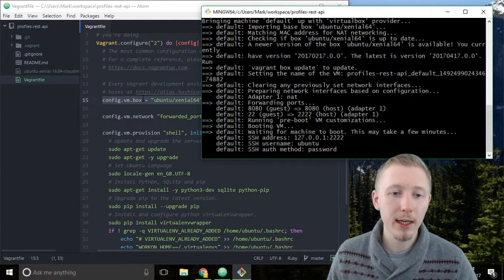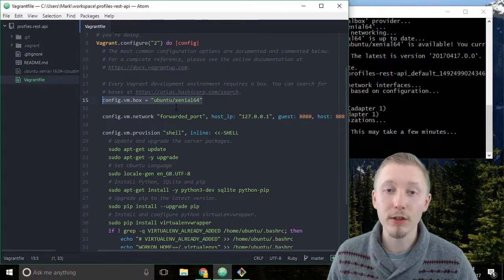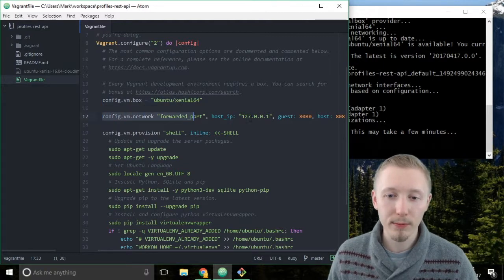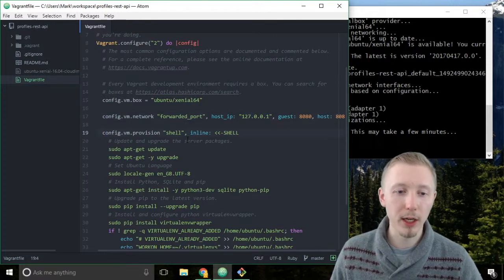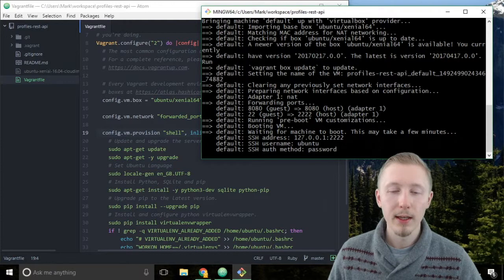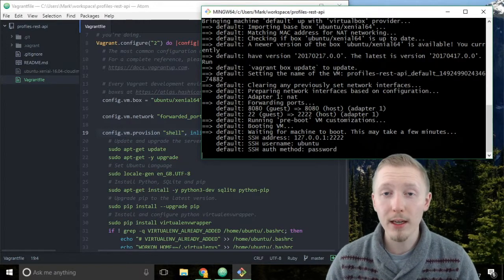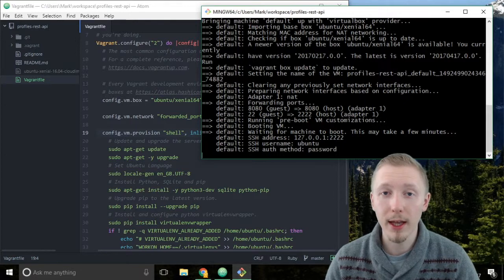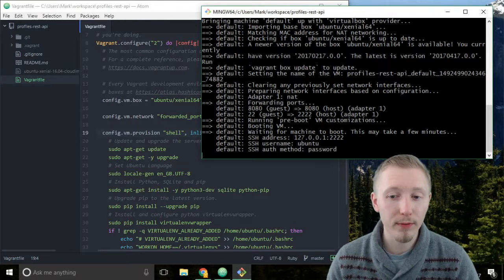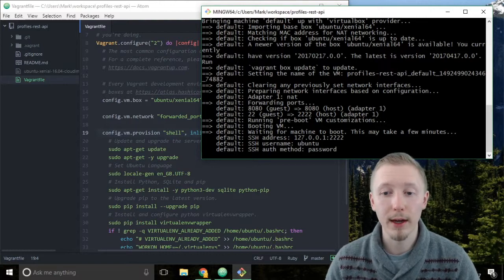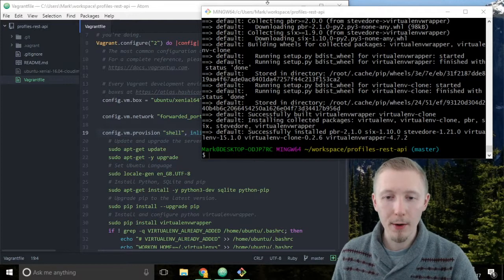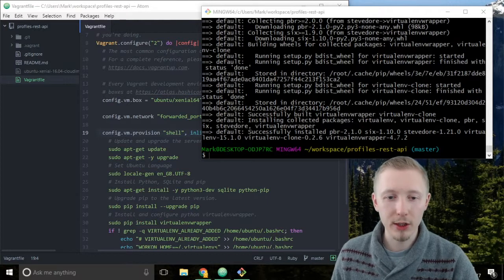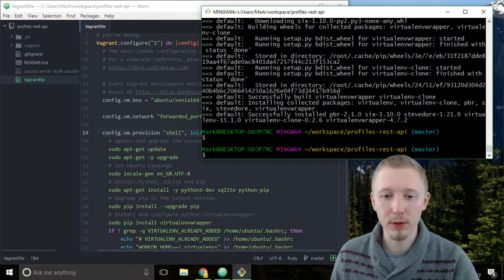It's going to create a base image with this Ubuntu image, configure the network to forward the port, and then once the server is up and running it's going to automatically run this shell script. If yours is taking a bit longer because it has to download the images, just pause the video and once the vagrant server is up and running continue on. Once it's up, you'll get a response showing all the commands it runs on the server, and then it sends us back to our profiles REST API.